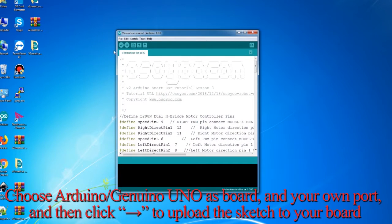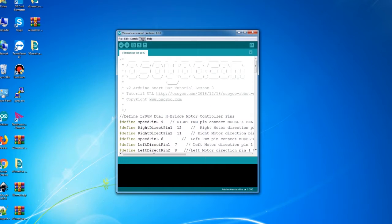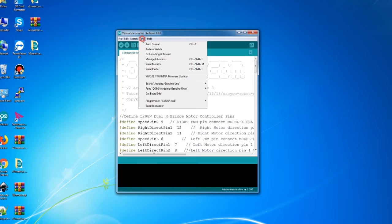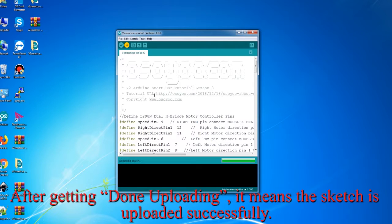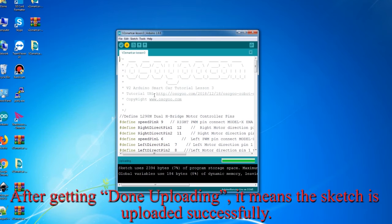Choose Arduino Uno as the board and select your own port, then click to upload the sketch to your board. After getting the done uploading message, it means the sketch has been uploaded successfully.